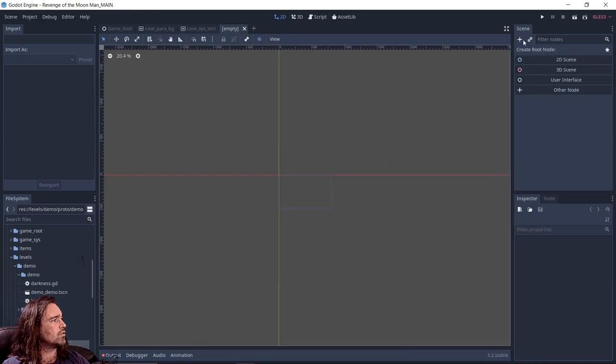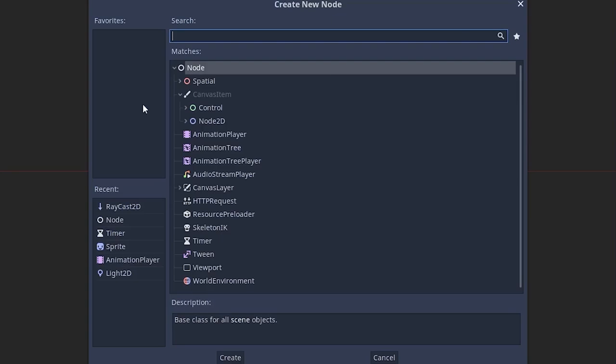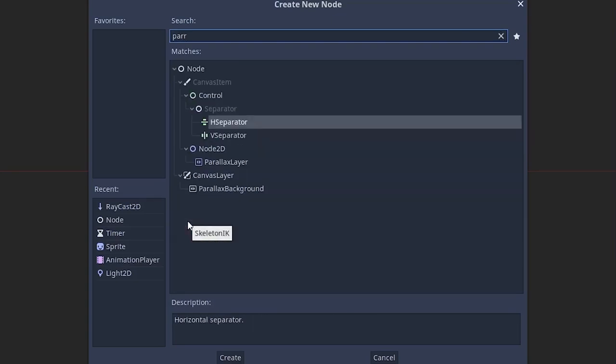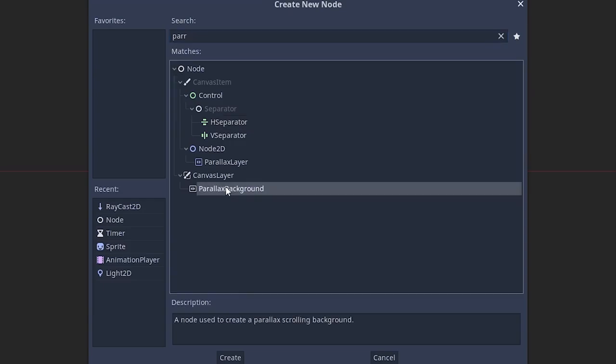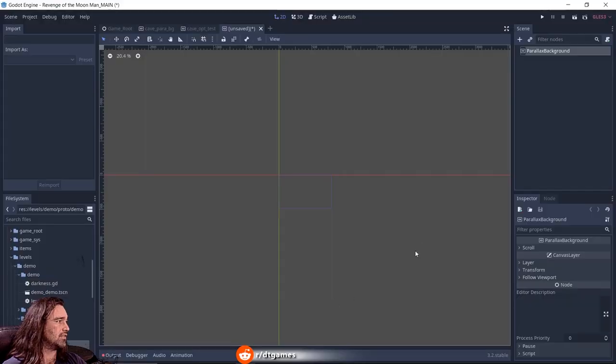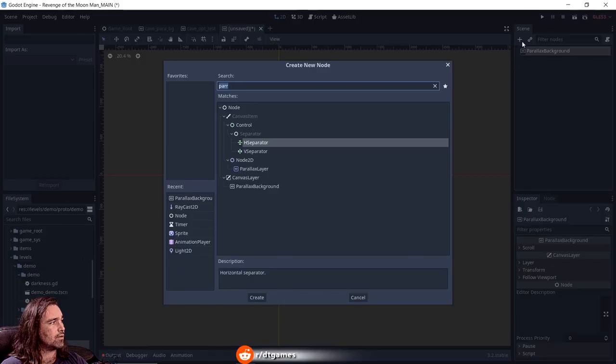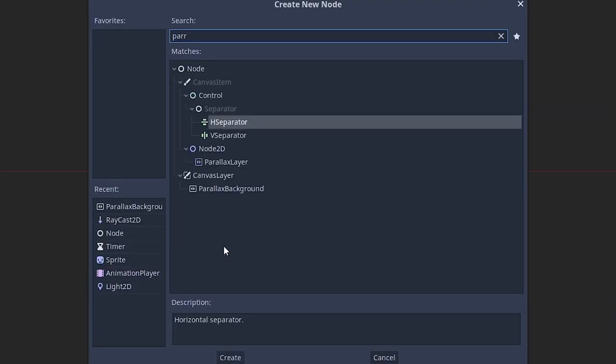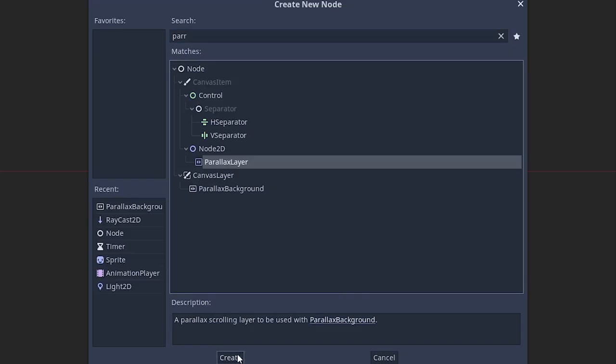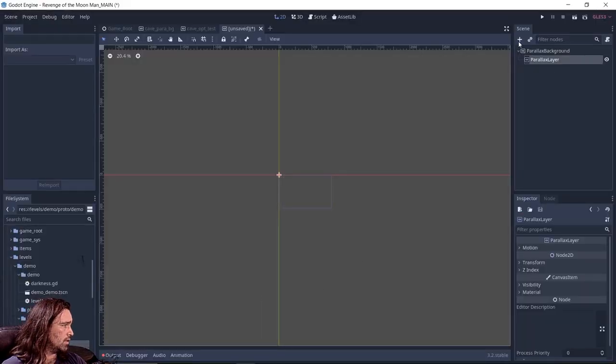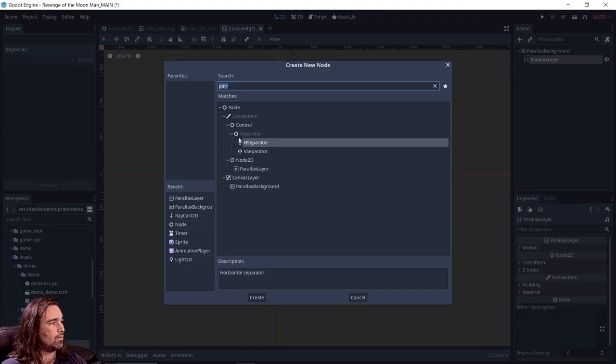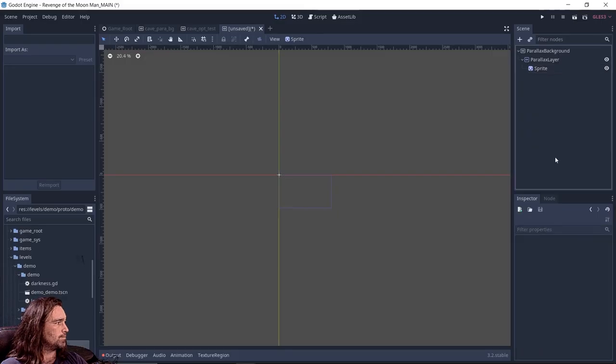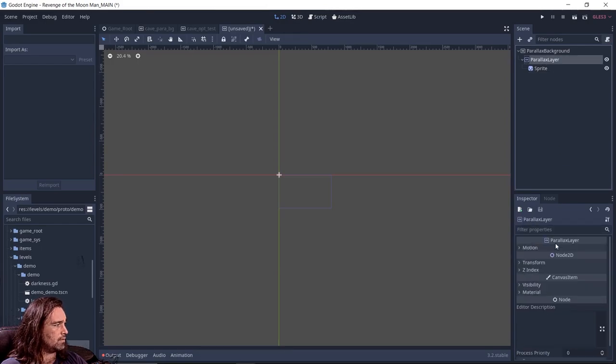We're going to add a node, we're going to click on parallax background under canvas layer. And to get started, we're just going to add a parallax layer under node 2D. And then under that, we need to add a sprite. Simple as that.